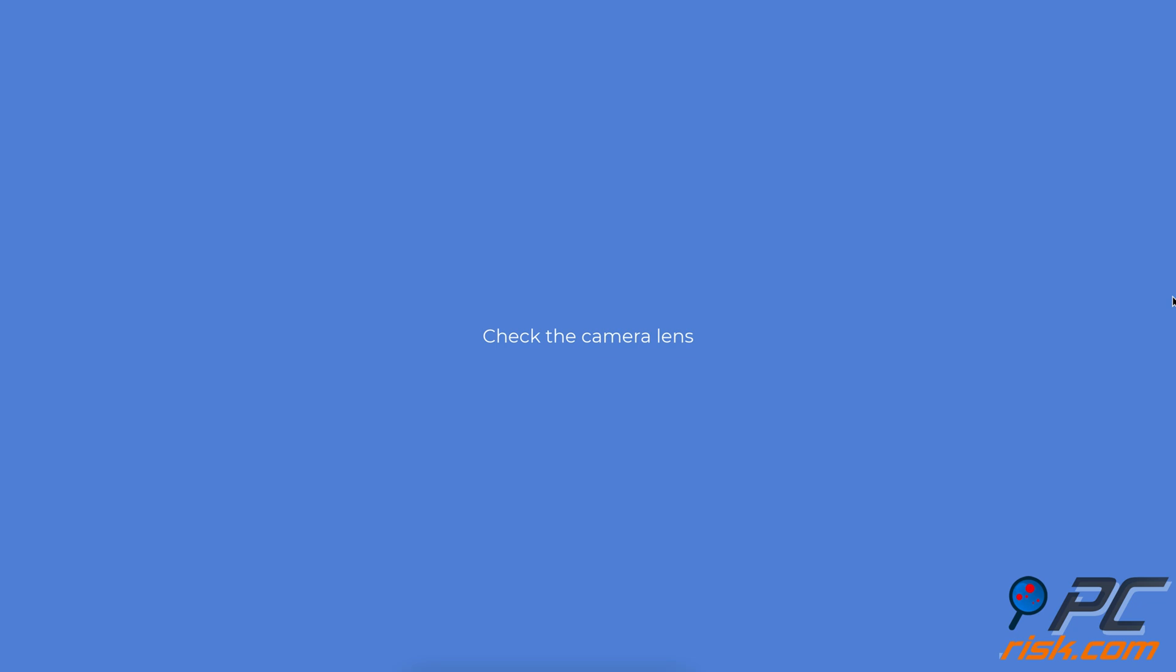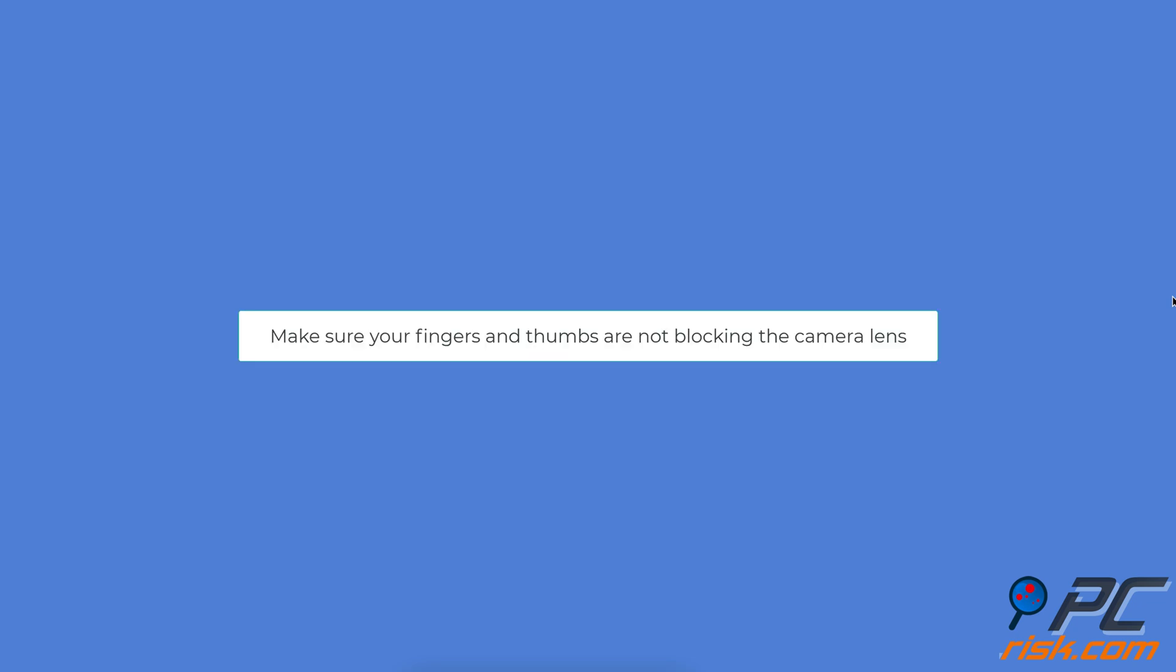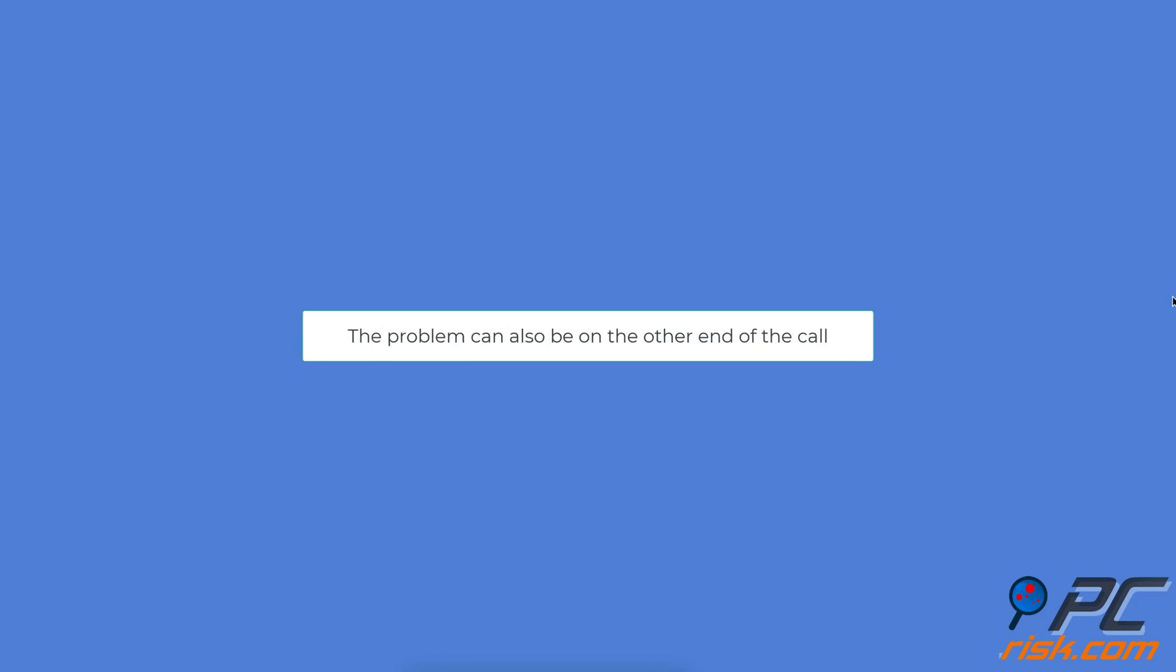Check the camera lens. Ensure your fingers and thumbs are not blocking the camera lens. If you see anything covering the lens, remove it. Sometimes, the problem might be on the other end of the call. Ask the person you're talking to to check if their camera is clear of obstructions.